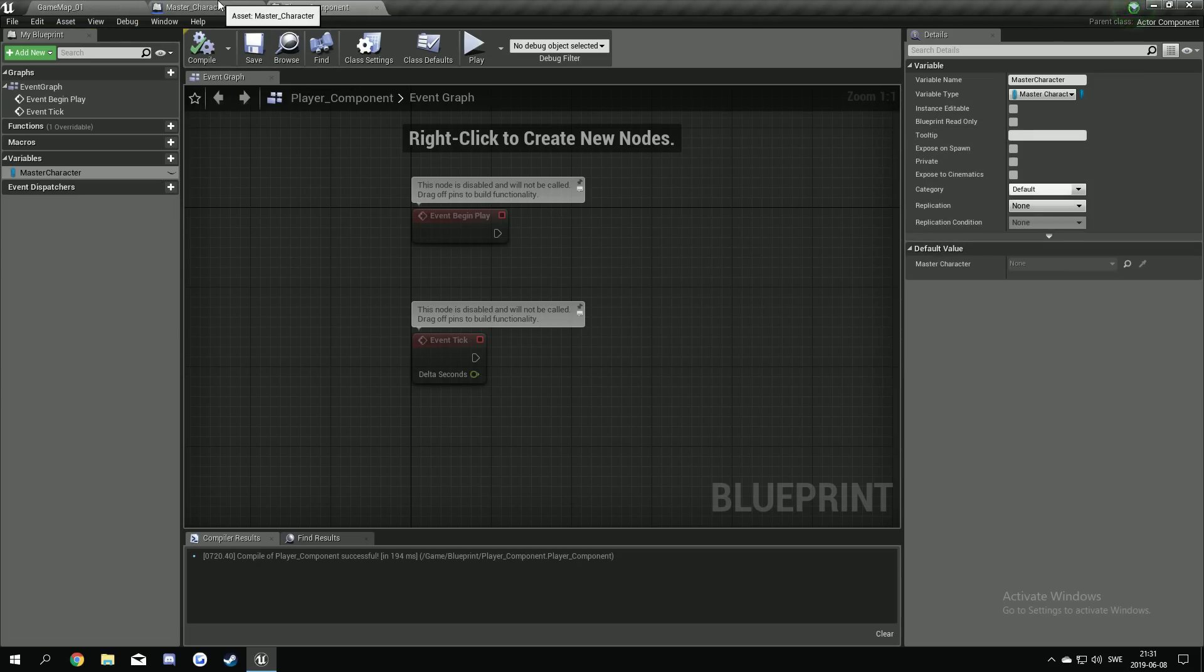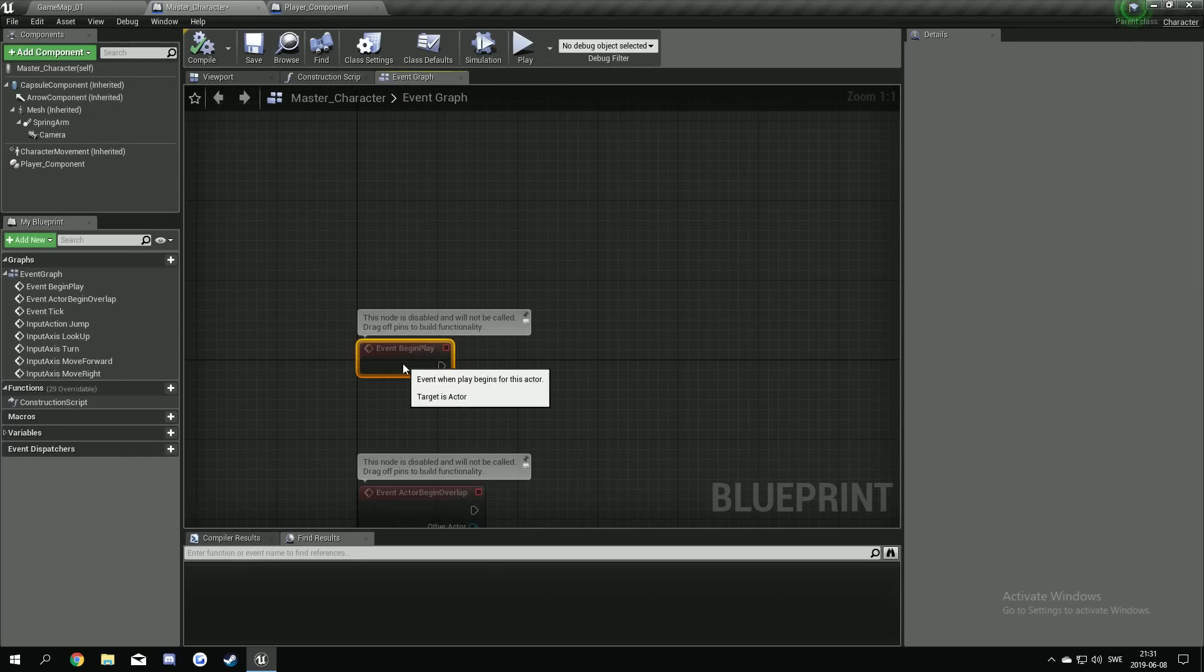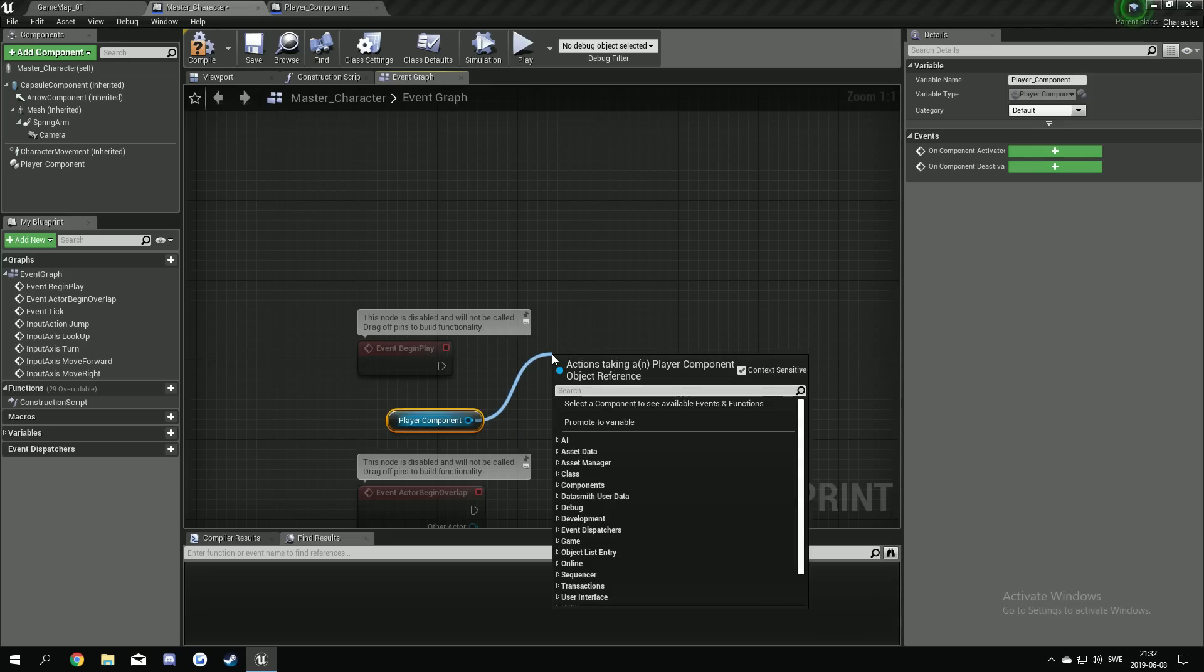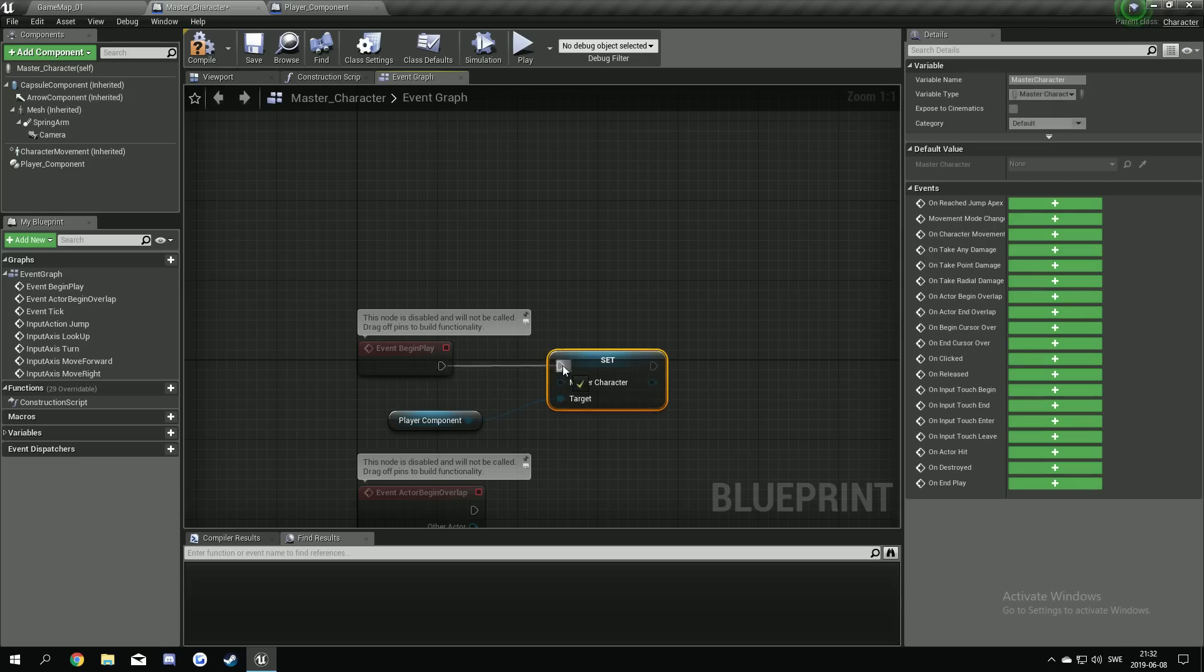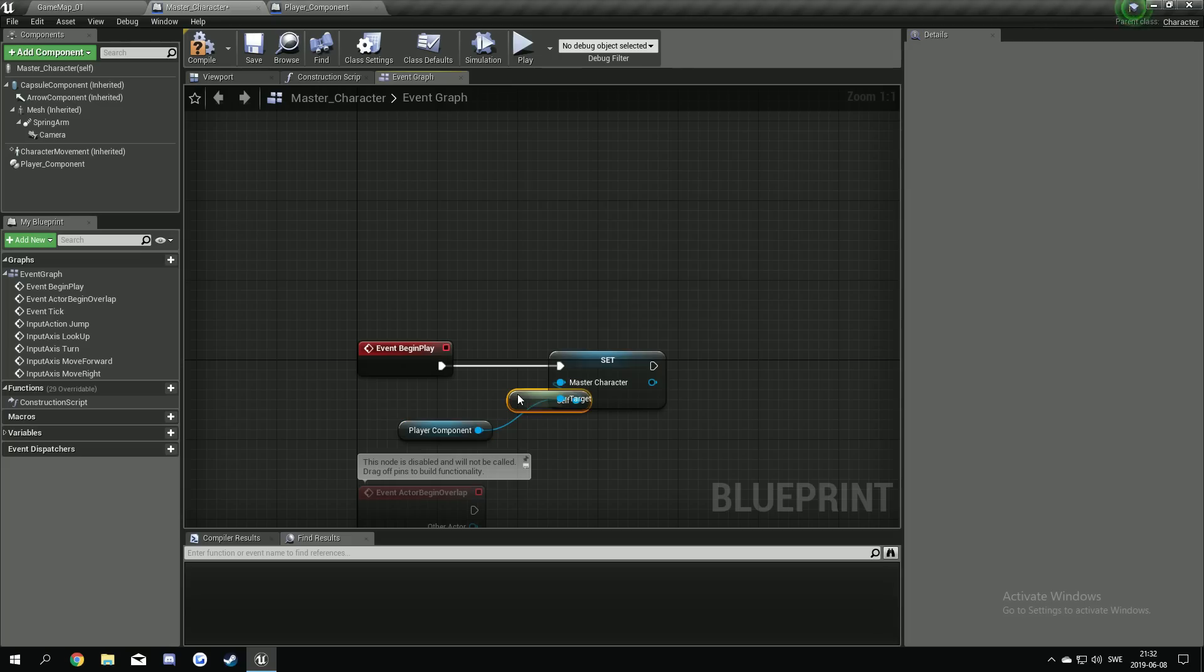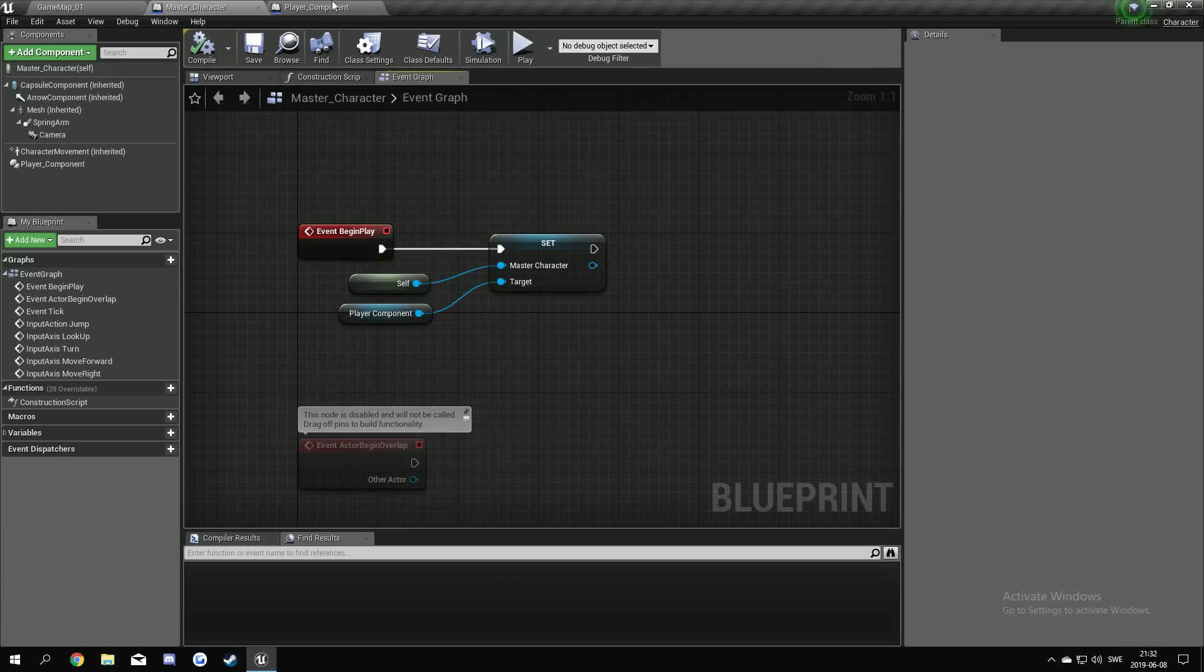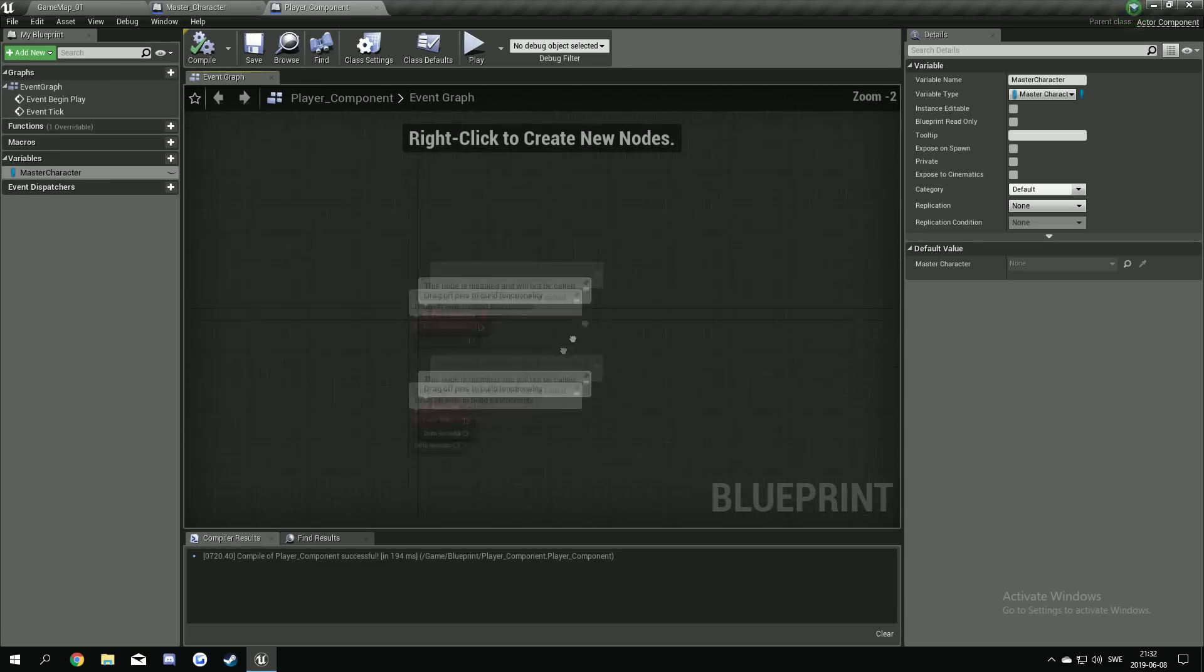So now we go back to our master character in here. And at the event begin play, we drag out this holding control from here. Set master character. Like this. Drag out from here and type in self. Like this. So when the character starts and the event begin play, and we're going to set the variable in here to this, to this character. So we can actually have the master character variables in here and work with it.